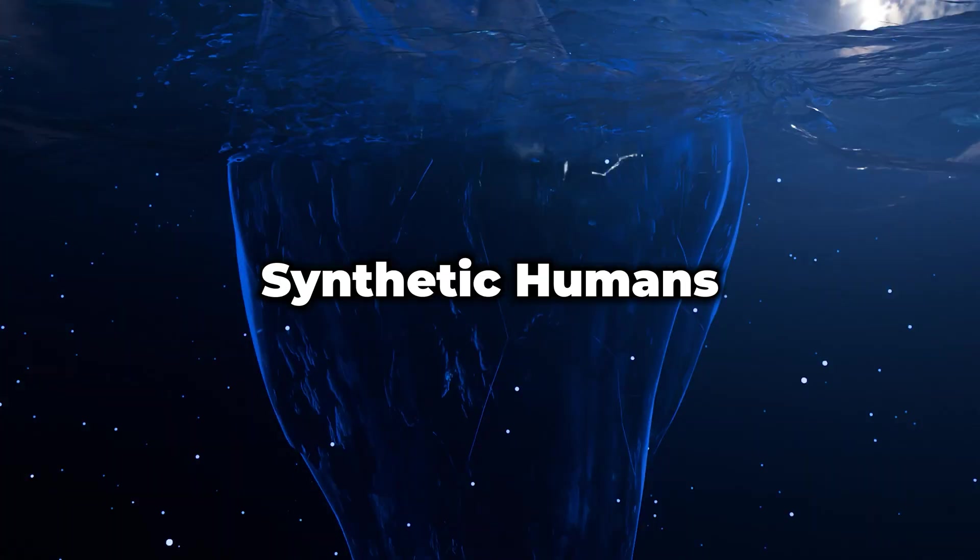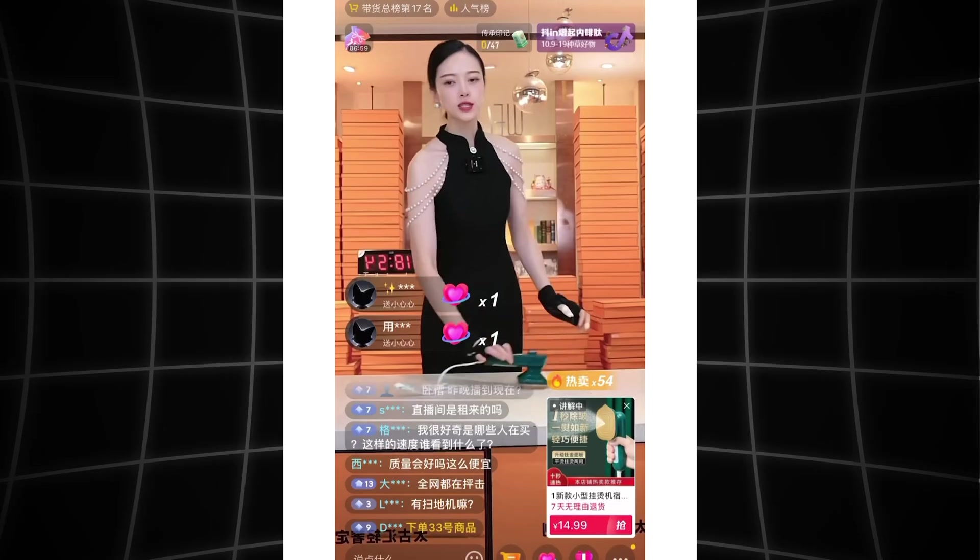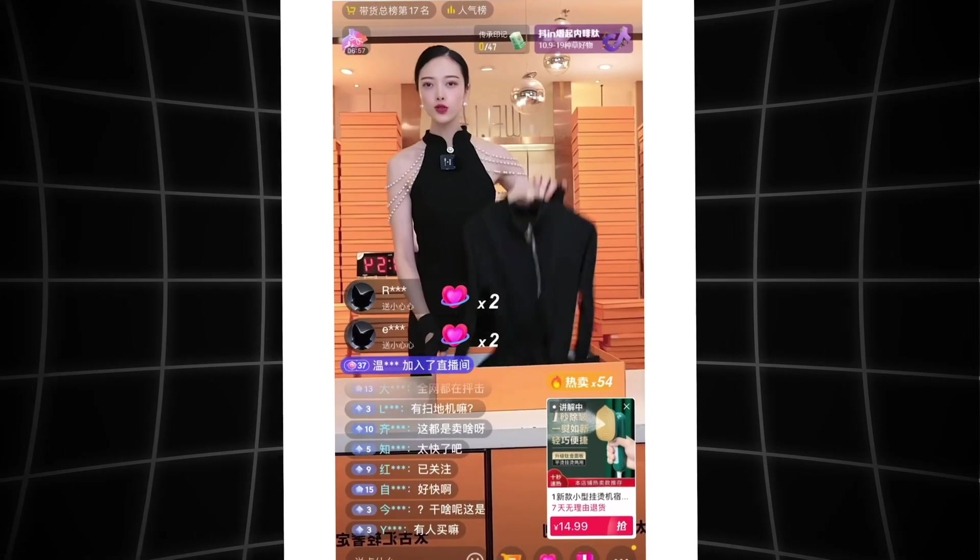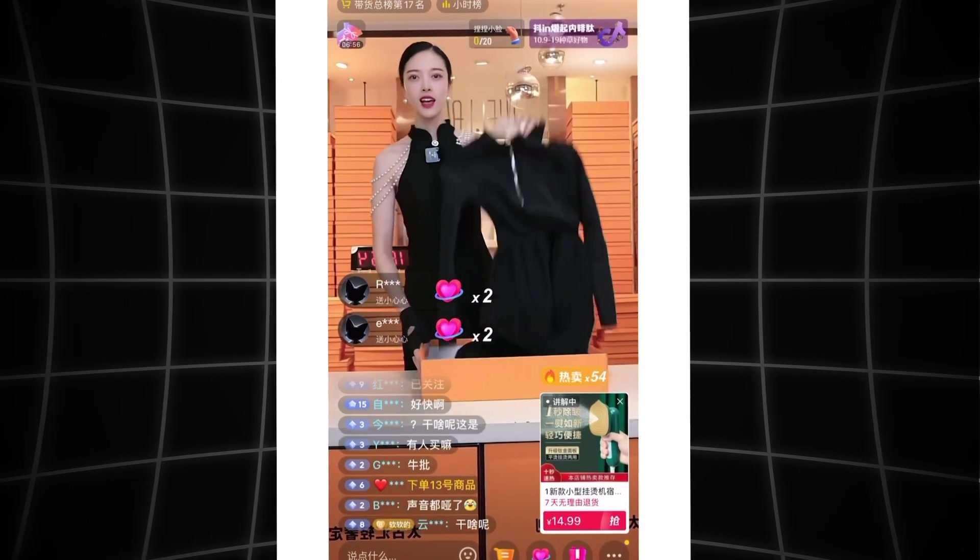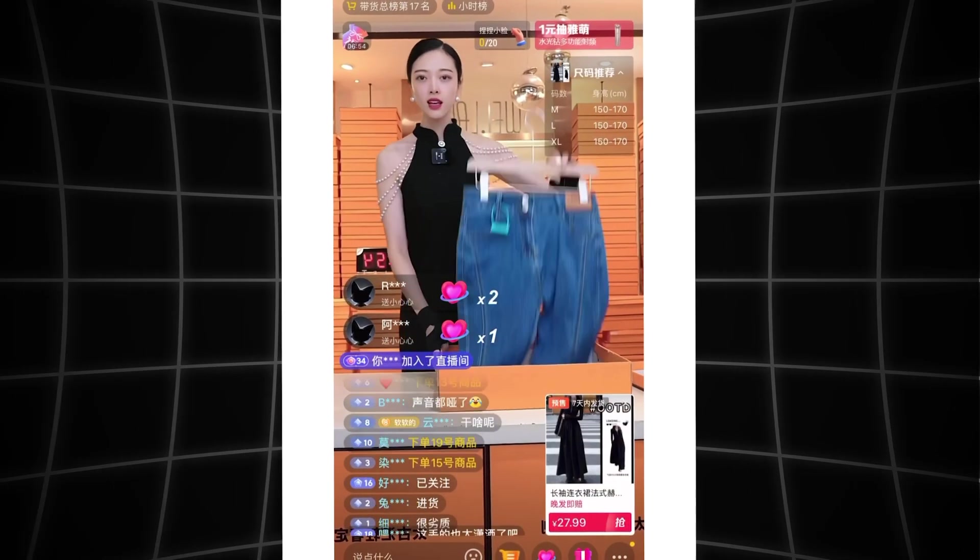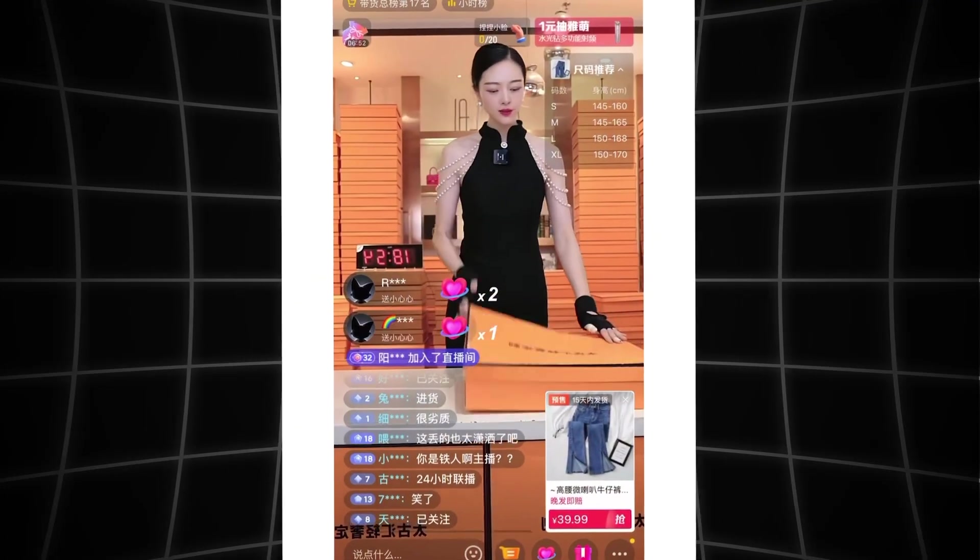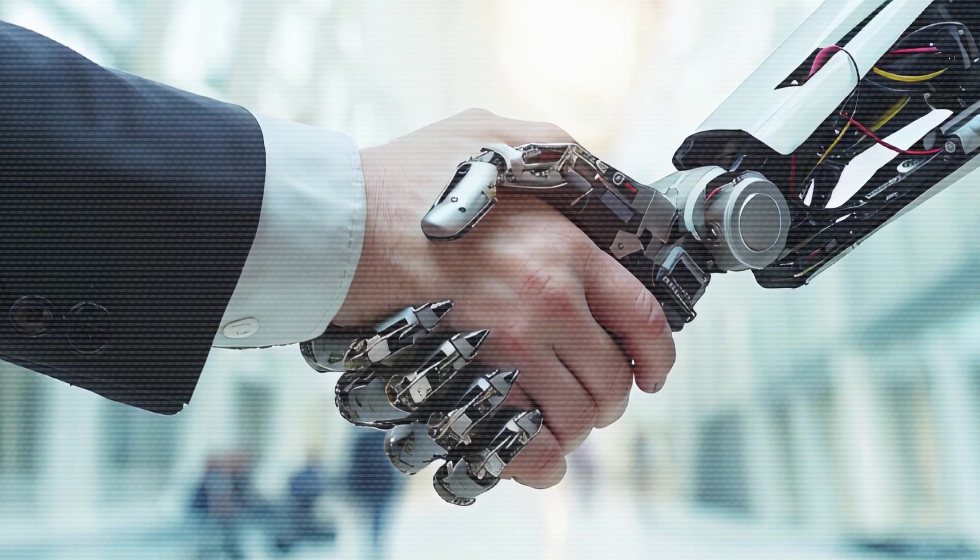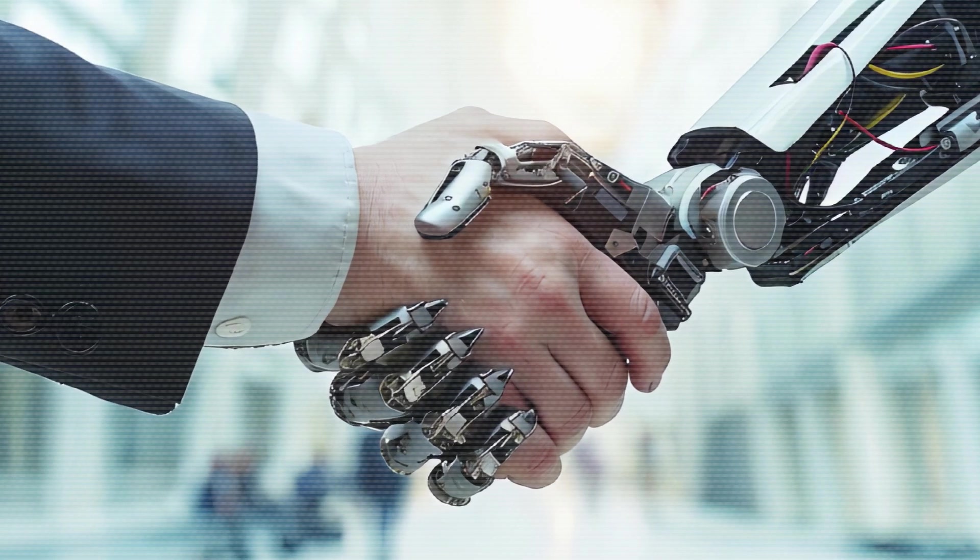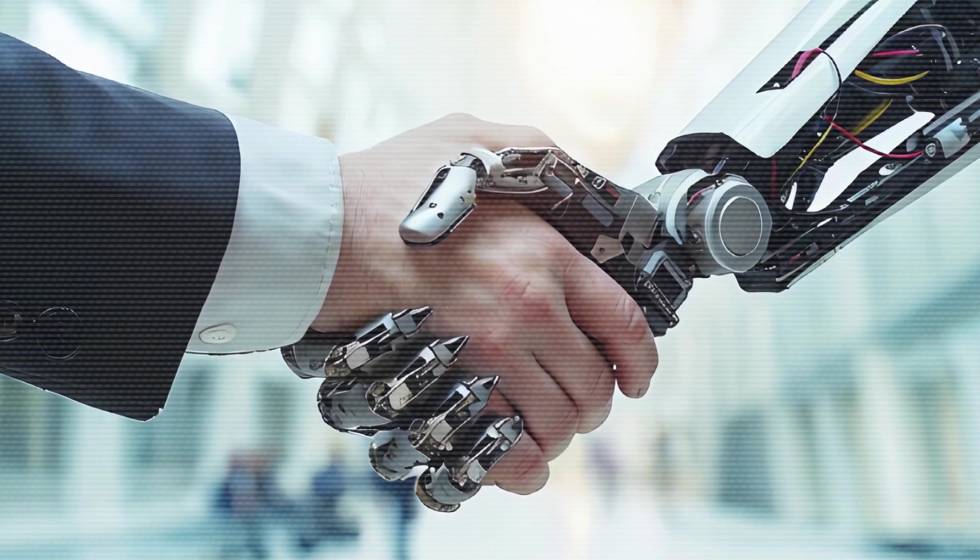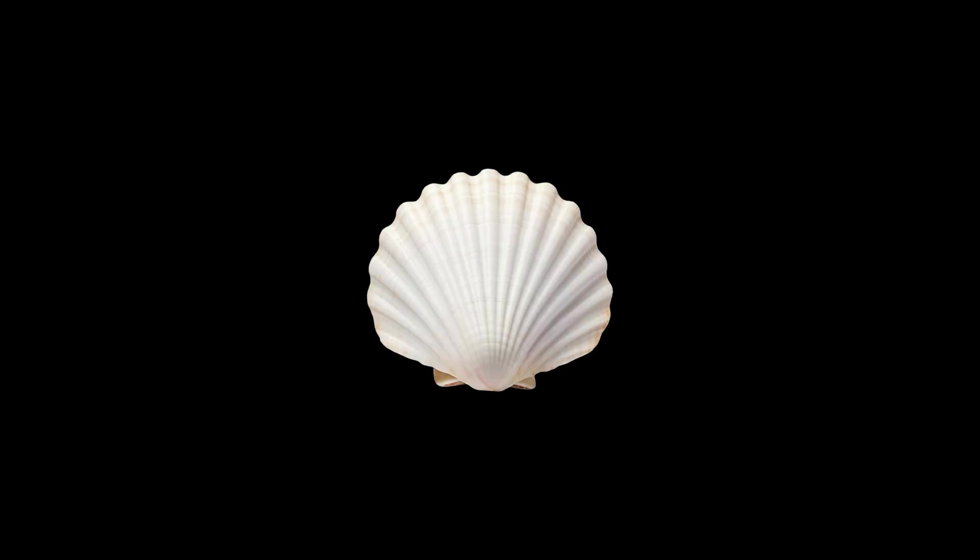Synthetic humans and influencers. Brands already hire virtual models who never age, require no catering, and can post hourly without sleep. One Chinese live stream sold 14 million dollars in lipstick via an avatar front end while the real human voice actor sat at home in pajamas. Next up: full-body political candidates that shake exactly one voter's hand at a time, each interaction micro-tailored to personal fears and dreams. Sue them for defamation and you will discover they have no legal address, no birth certificate, only a shell corporation and an internet bill.